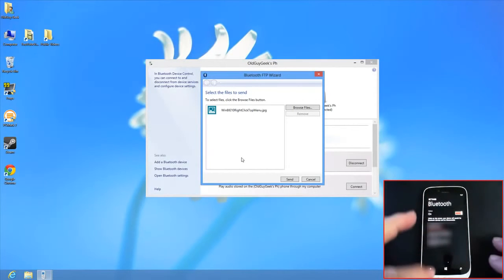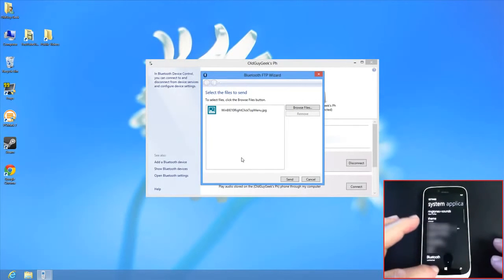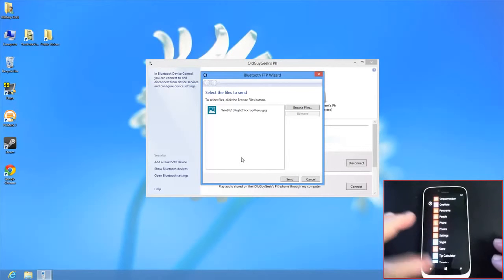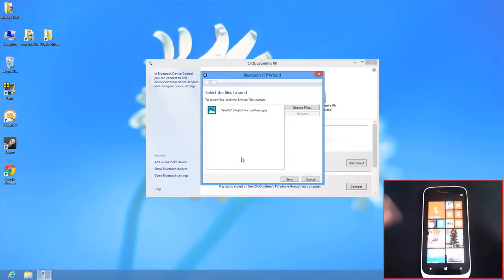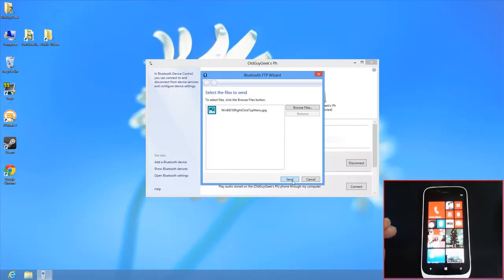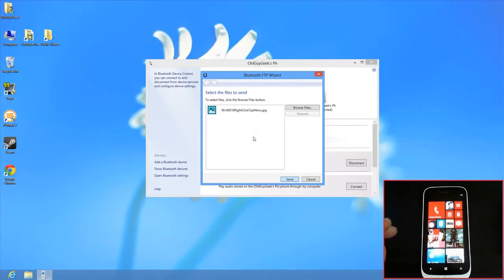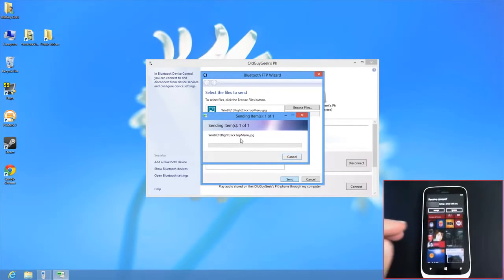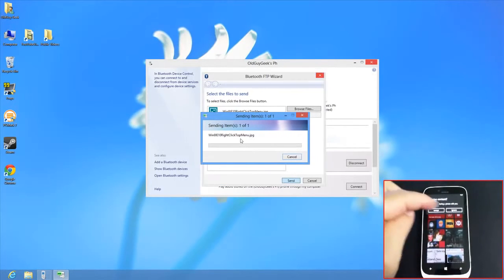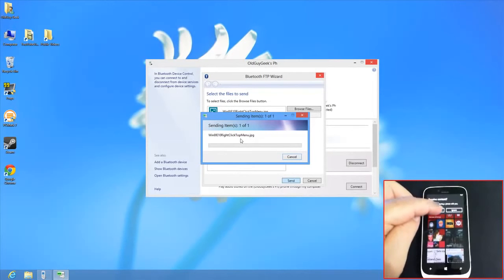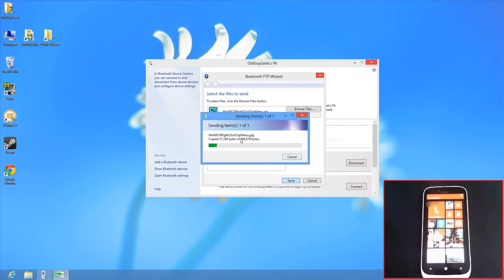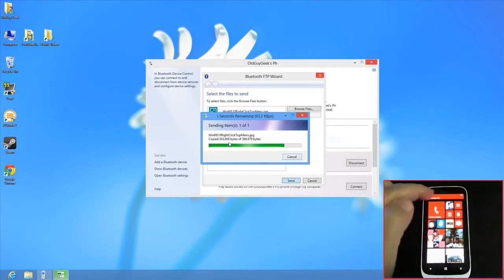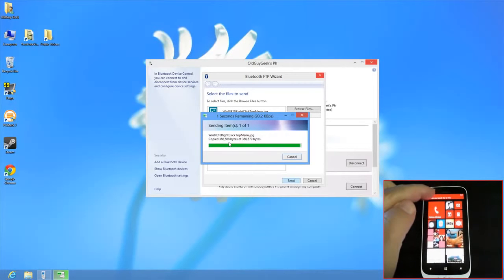On the phone, exit the Bluetooth screen since we're already paired. Back on the PC, click Send. The phone prompts that this computer is trying to share - accept it.